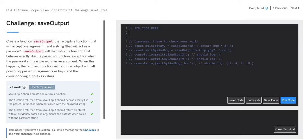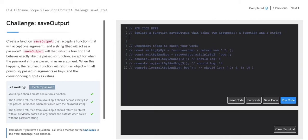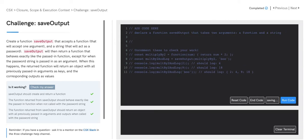So let's first begin by writing some pseudocode. First, we must declare a function, SaveOutput, that takes two arguments — the first being a function and the second being a string. We then also know that this is a closure problem, so we must also declare and return an inner function.